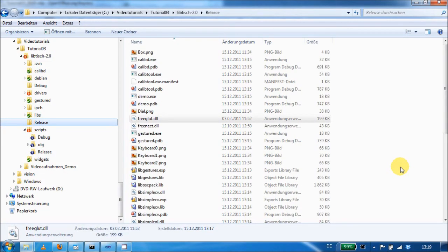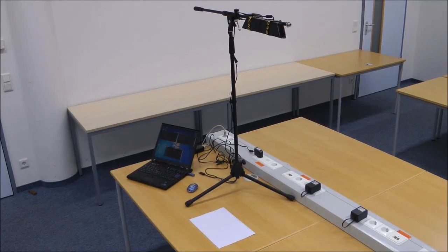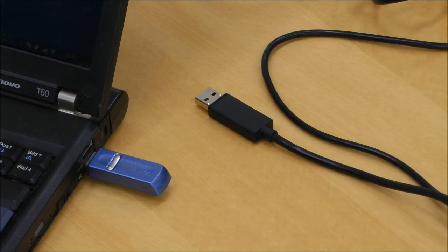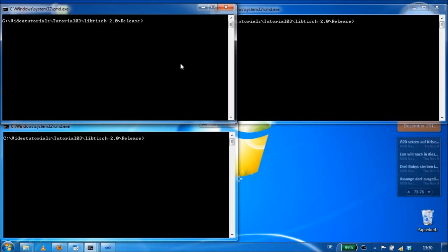But before we head to the demonstration, please make sure that you have copied the libfreenect DLL to your release folder. Here you can see the setup I am using for this demo. I have mounted the Kinect on a microphone stand. The distance to the table surface is approximately one and a half meters. Now I connect the Kinect to my laptop and start the touch daemon using the Kinect config file from the repository.